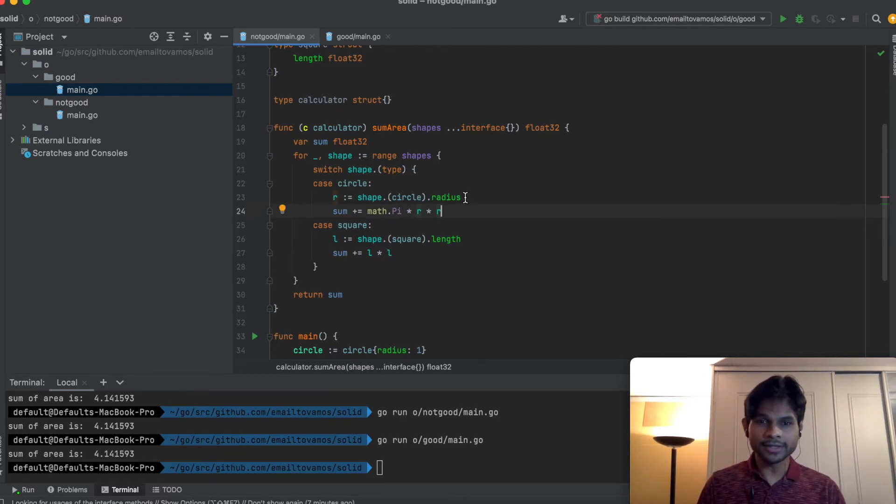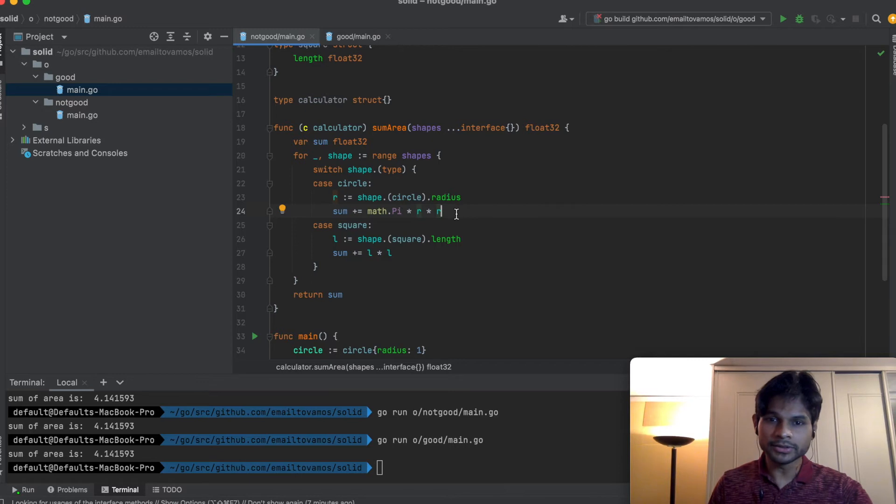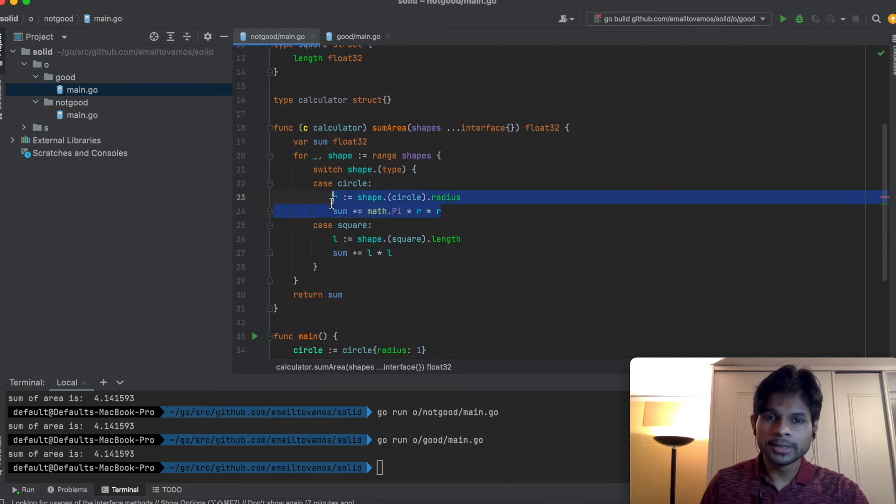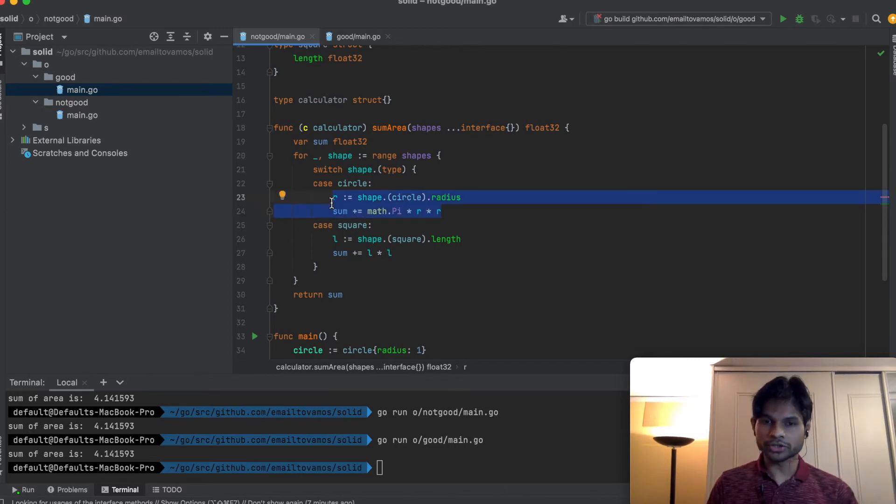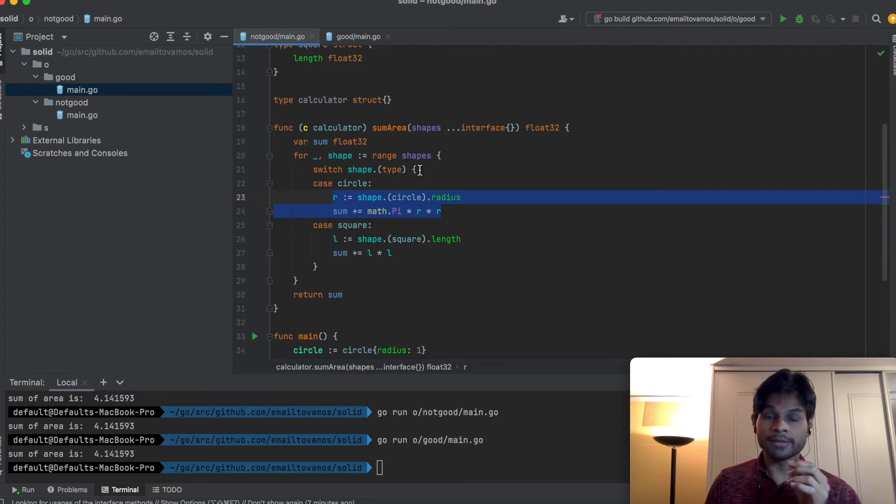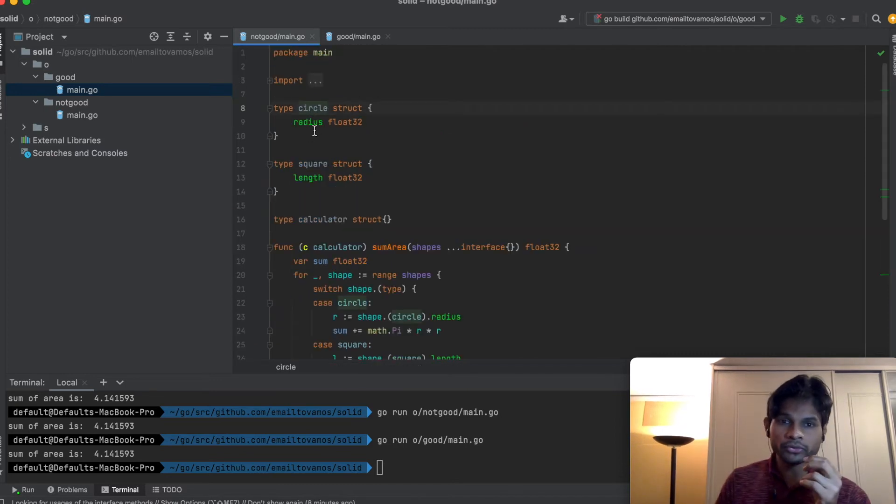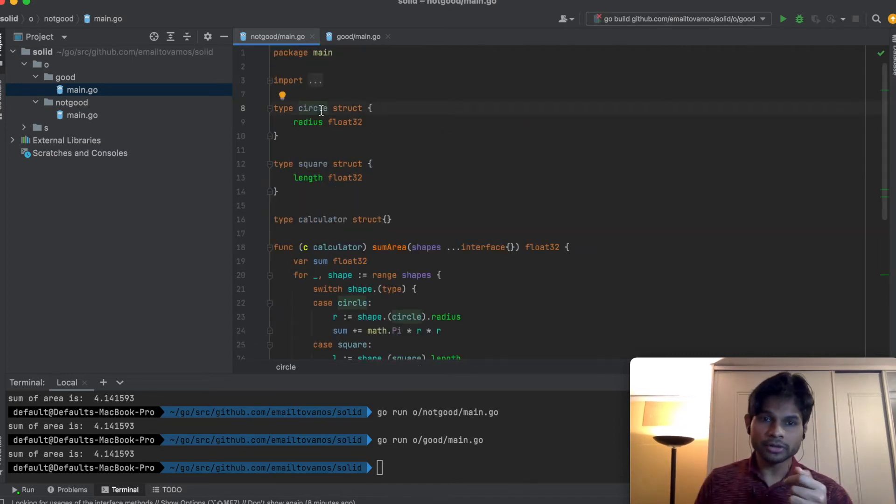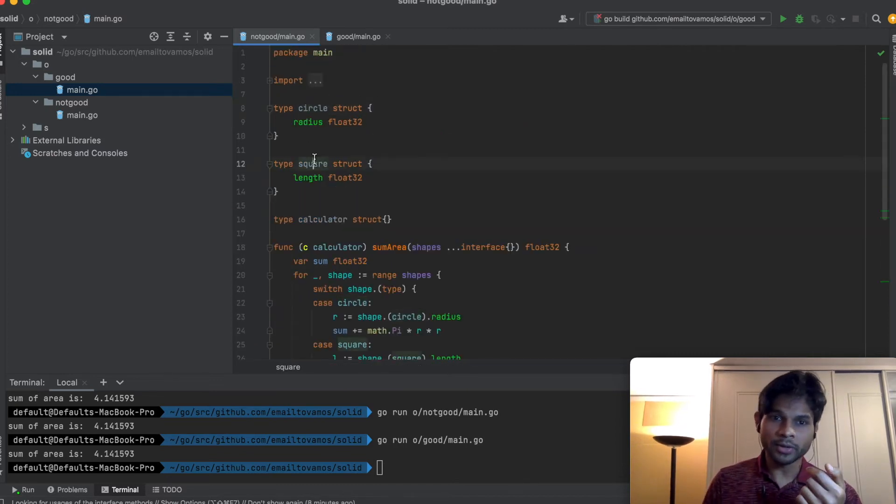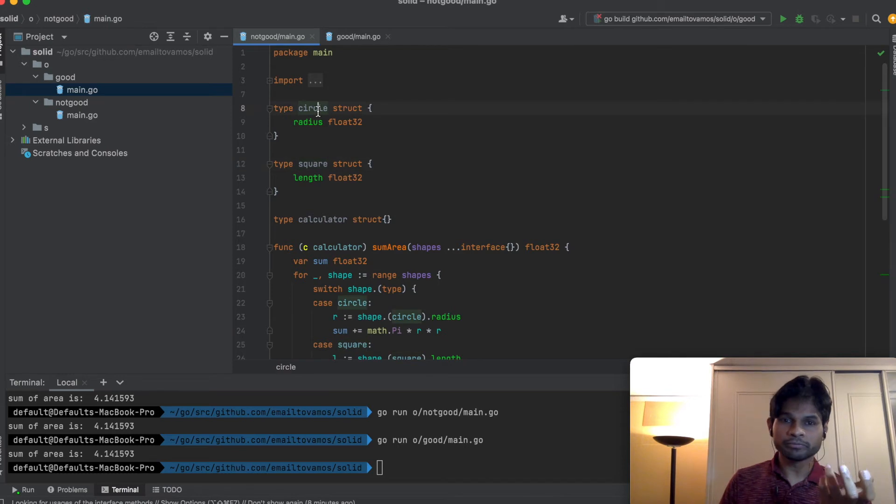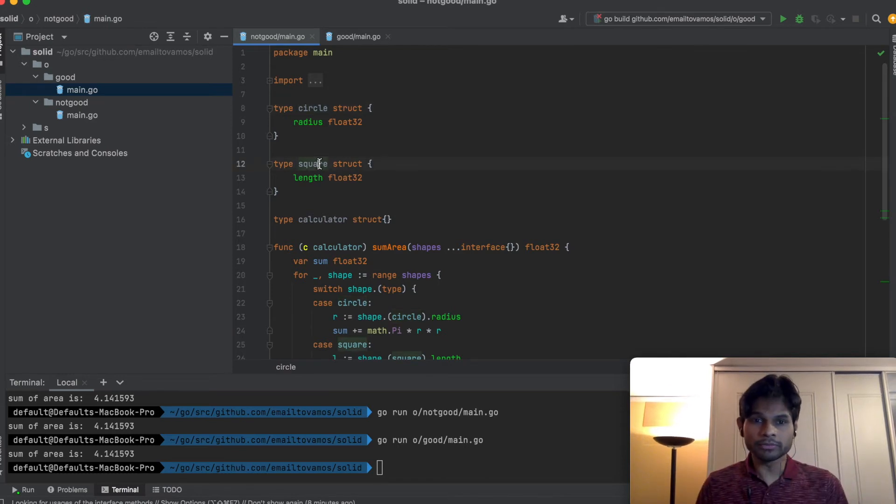One of the ways I can do that is basically abstracting out this calculation of area functionality. What I mean by that is that both of these structs, circle and square, they have the same property which is called area.